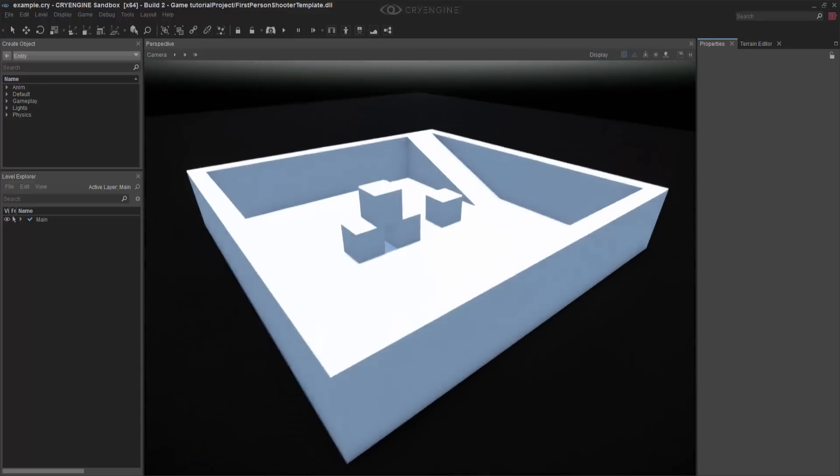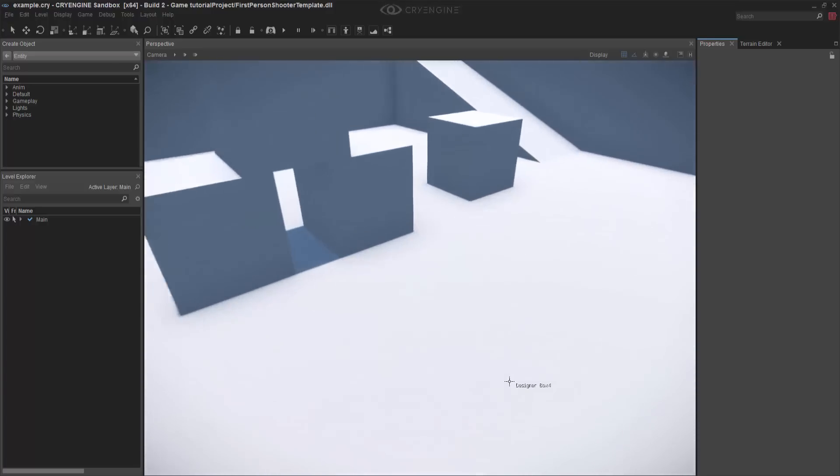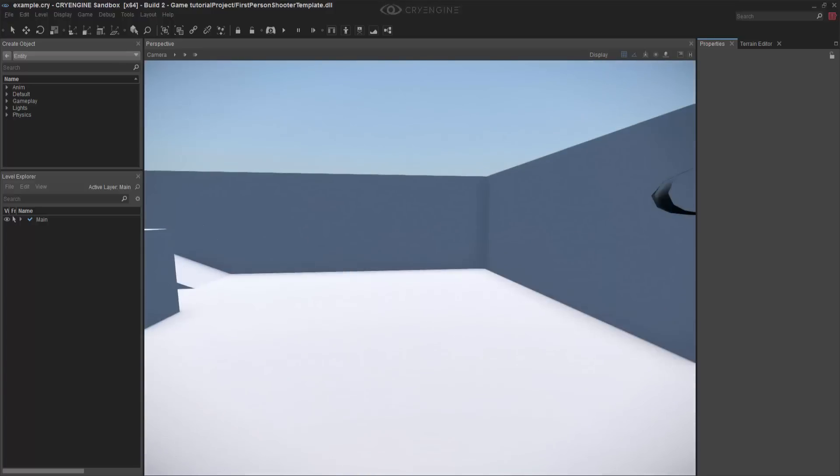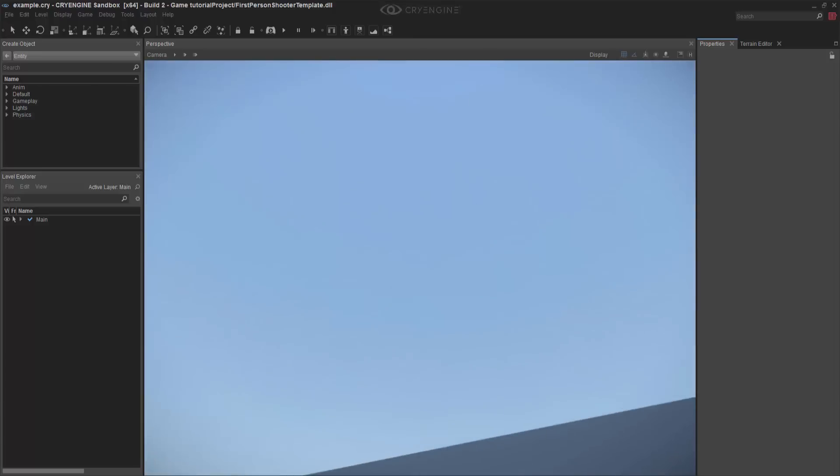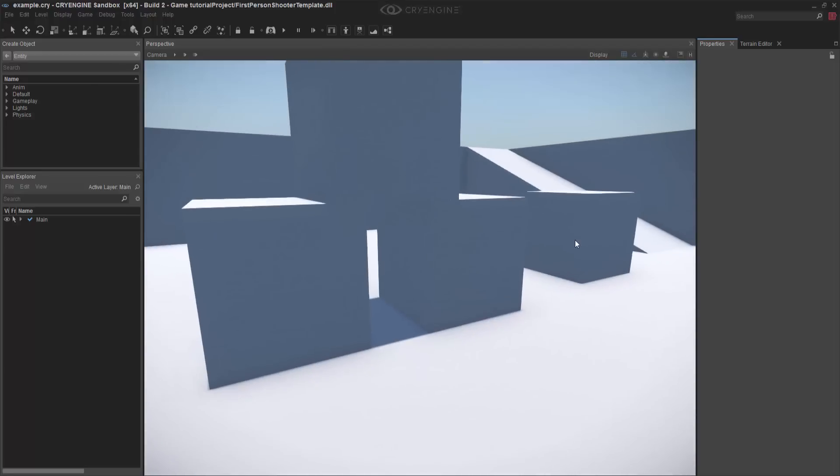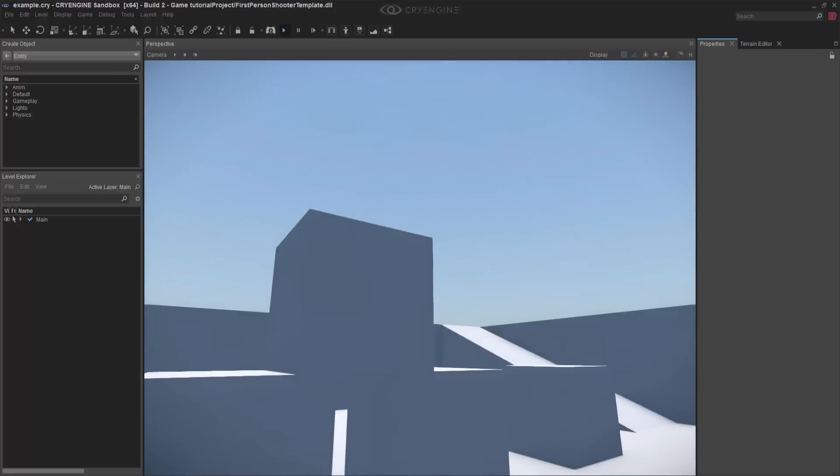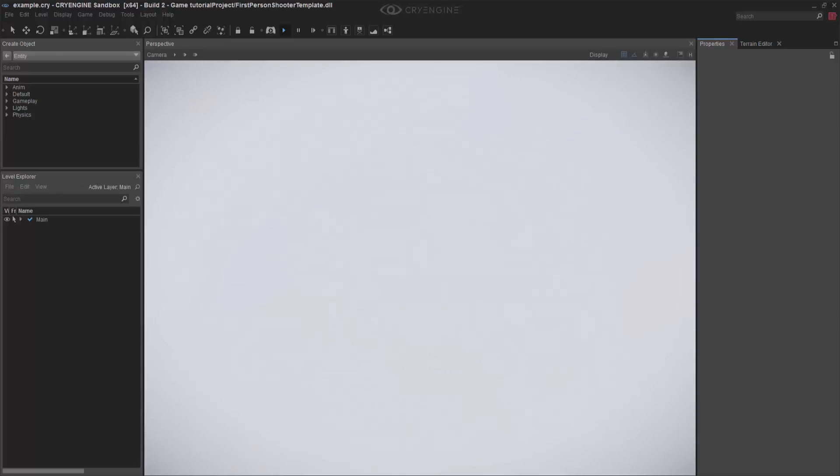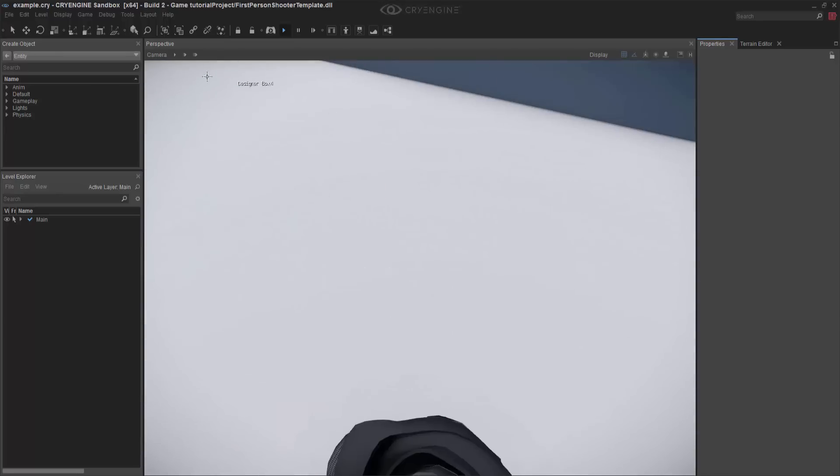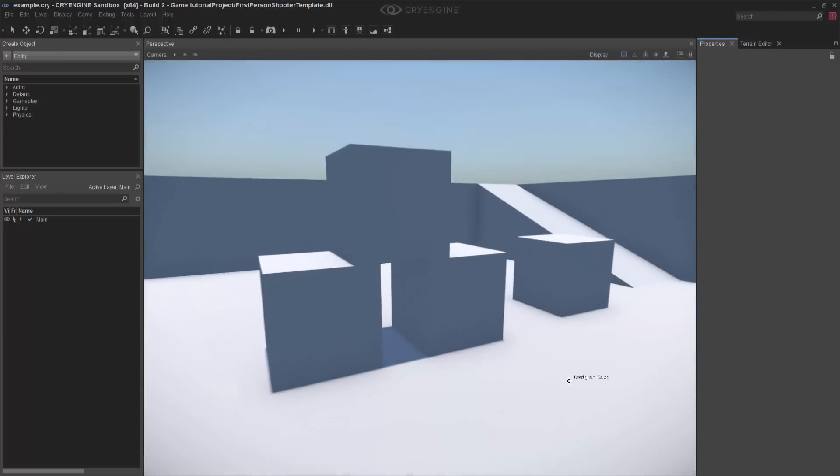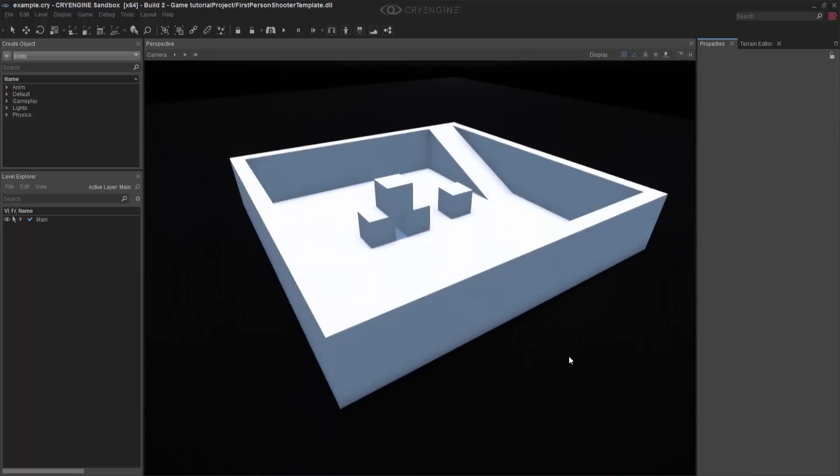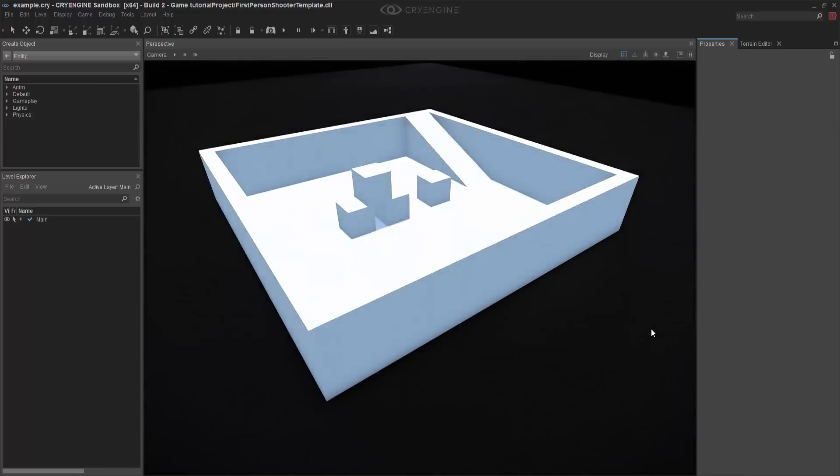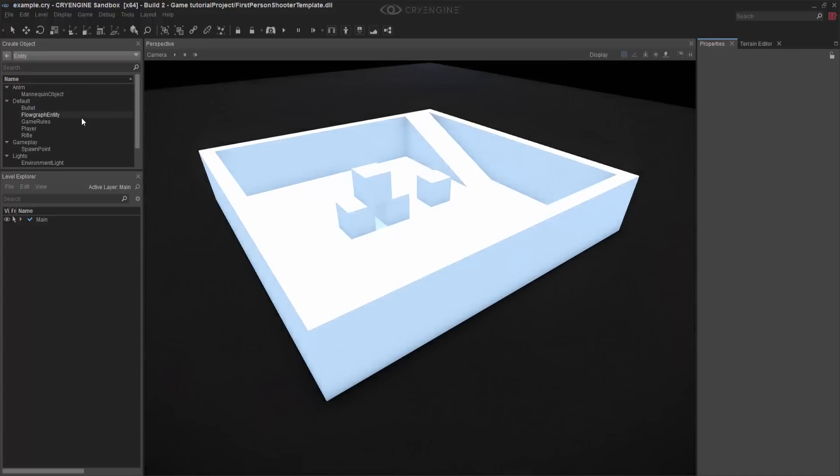And this is our first person template, the example at least. You can see with our player, we actually have it where it's generating from where the camera position is, just to make it easier for the case of using. So if I were to press play, you'd see he jumps in. So in theory, this is the most basic form of a game that you can create, as far as a first person shooter, with basic entities. So you have physics, light, gameplay, default.